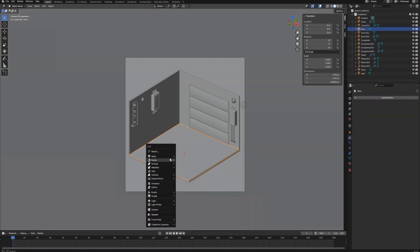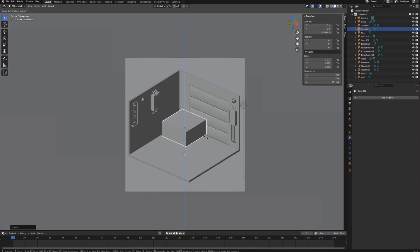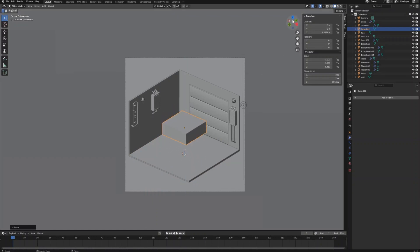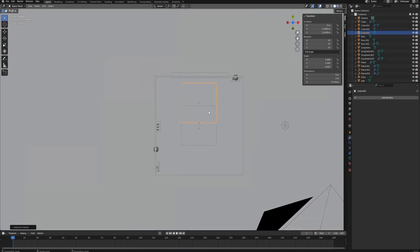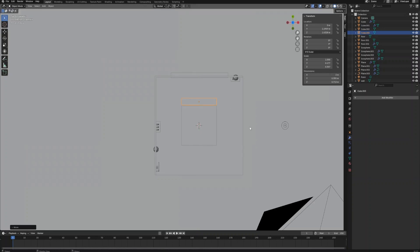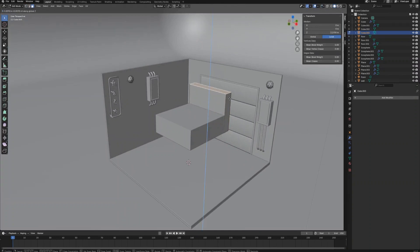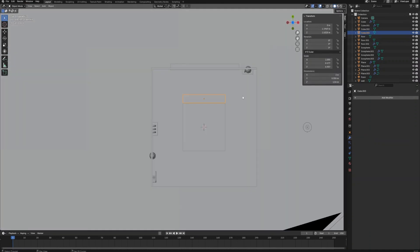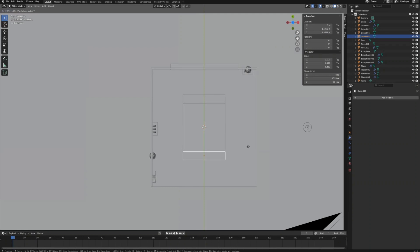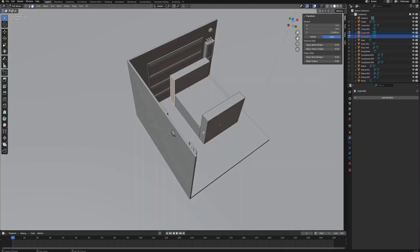Now we are going to create the couch. Create a cube as the base part of the couch and adjust its size. Duplicate the object and resize to create an armrest on one side. Enter edit mode and adjust the height of the armrest. Once done, let's duplicate it to create the armrest for the other side. Select both armrests, enter edit mode and adjust their length.